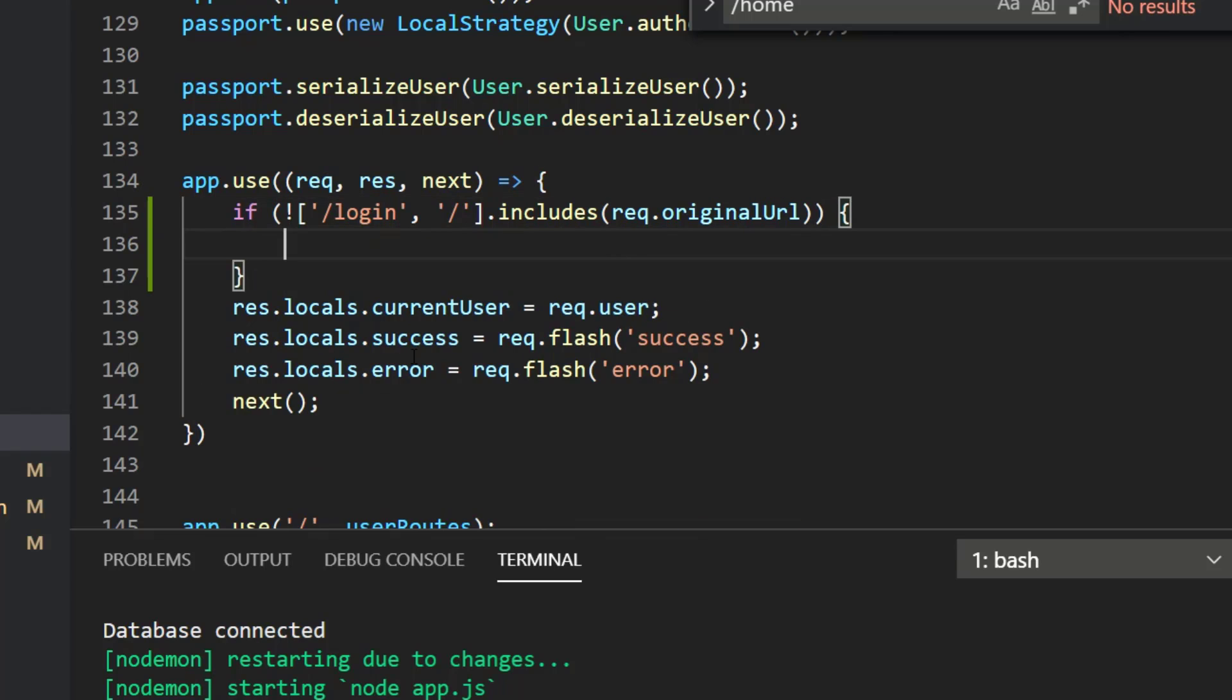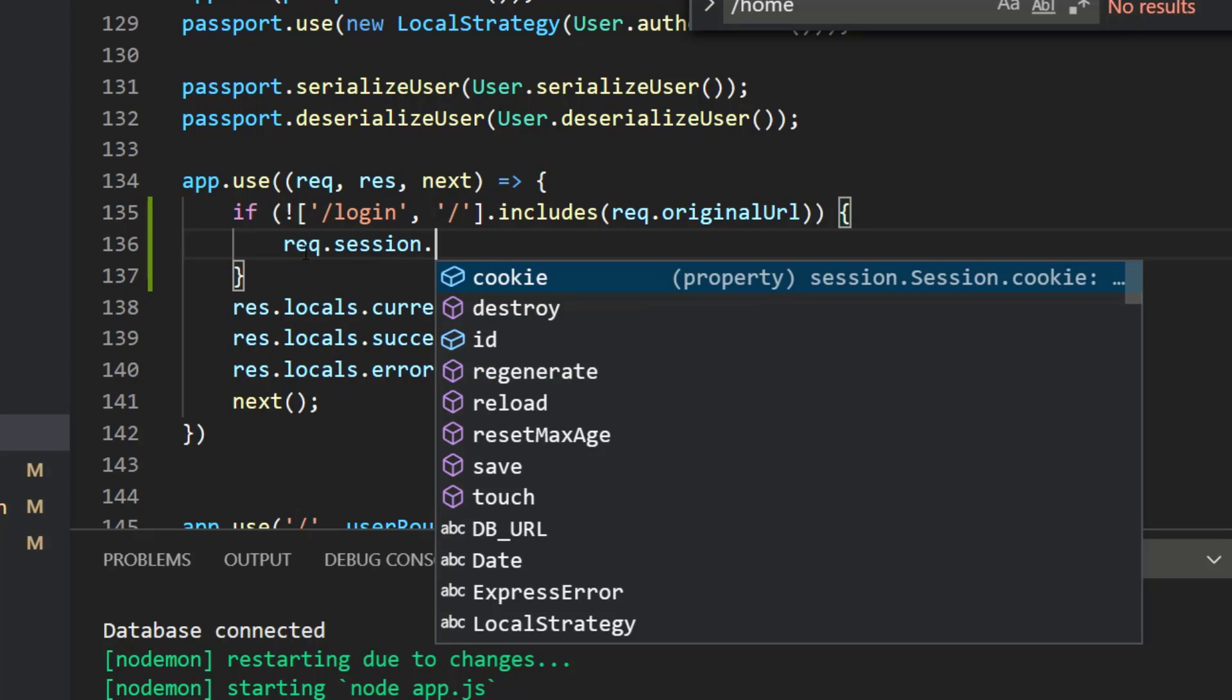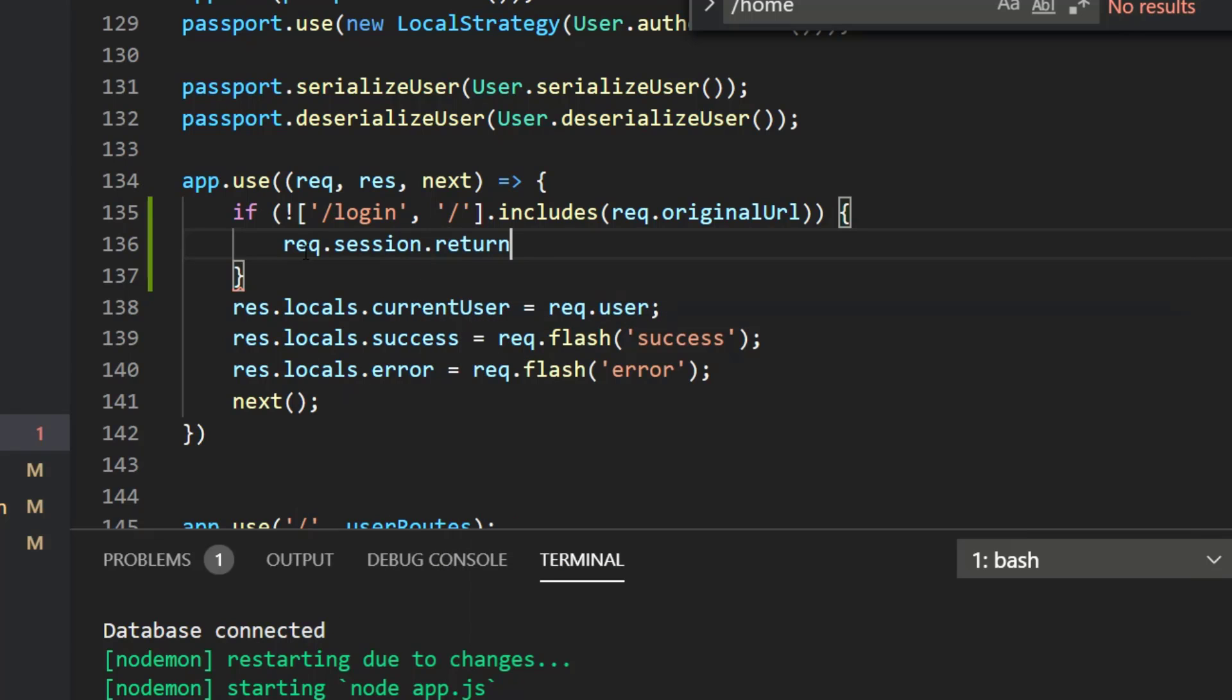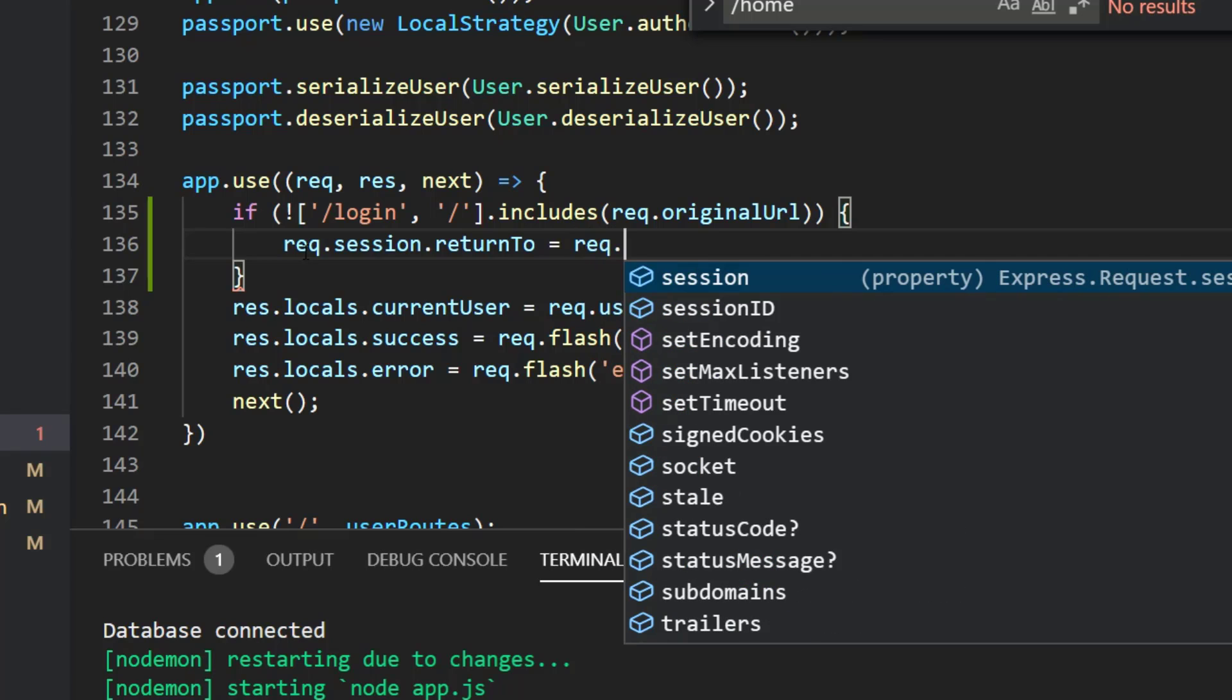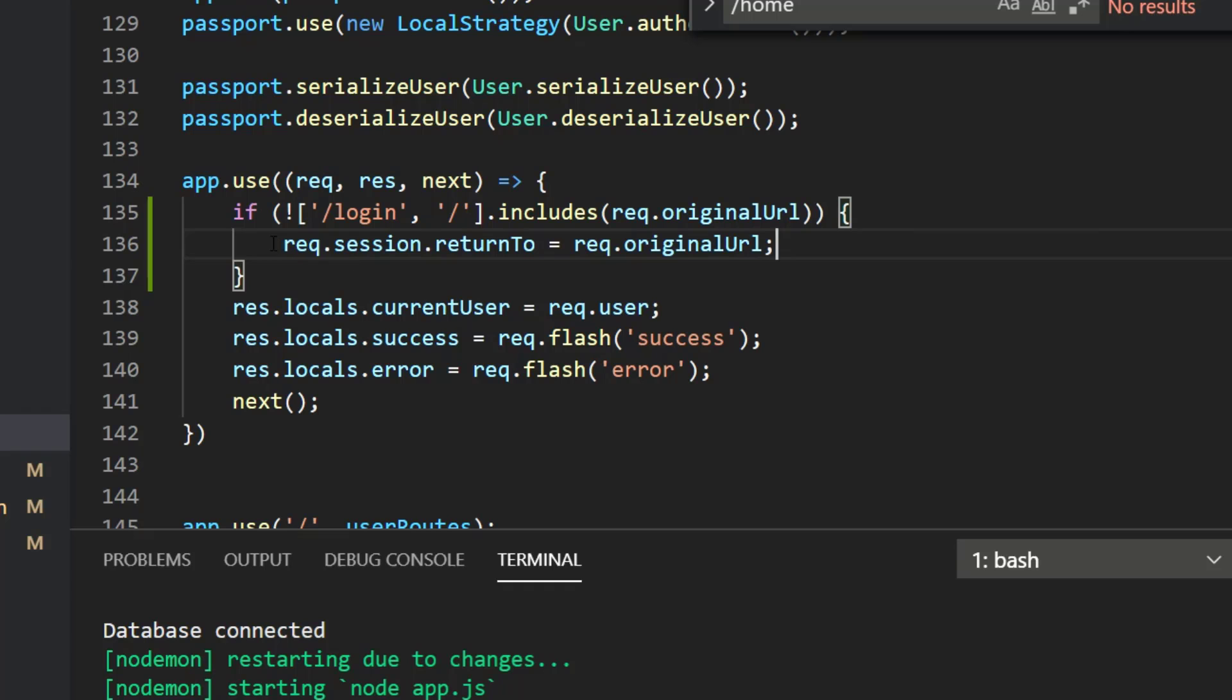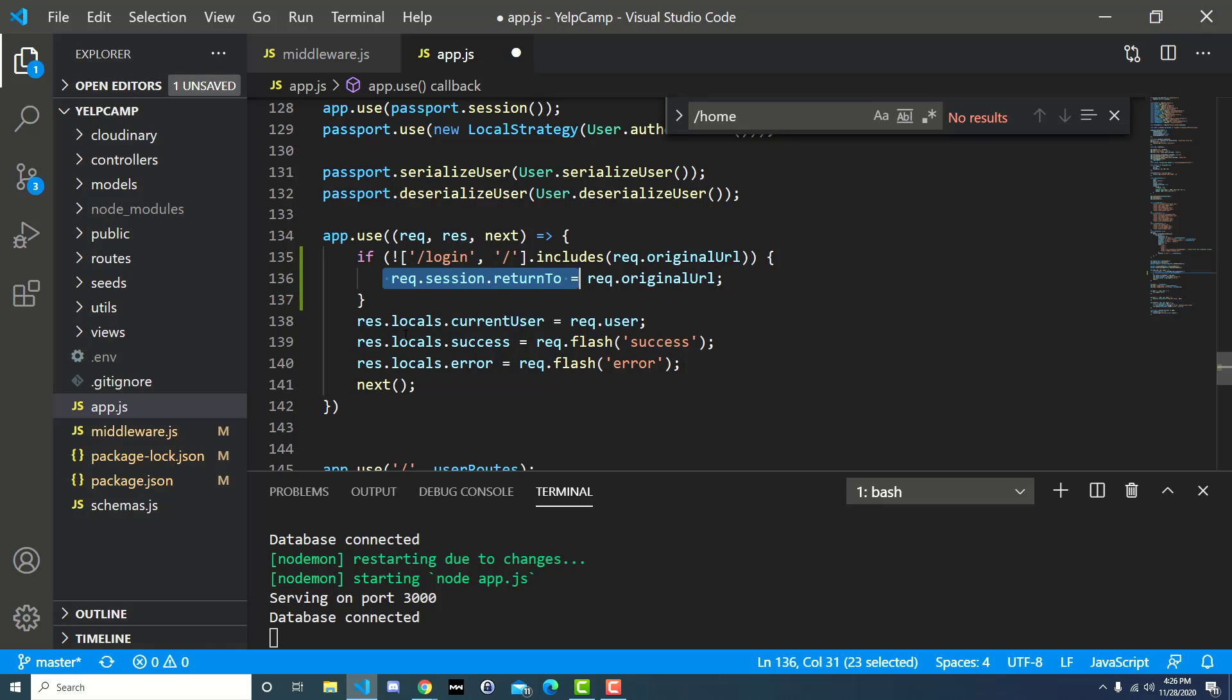And so we open up our block. And at this point, we say req.session, and we call this property returnTo, with a capital T, is equal to req.originalURL. And that's it. We're saying, hey, if you're coming from any route other than the login or the homepage, then go ahead and set this returnTo property equal to wherever it is you're coming from. And that's going to help us out.